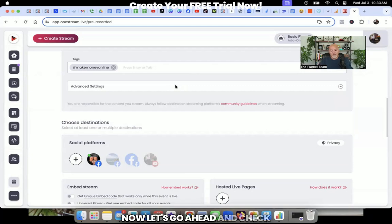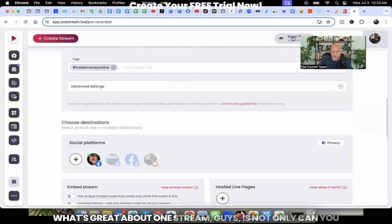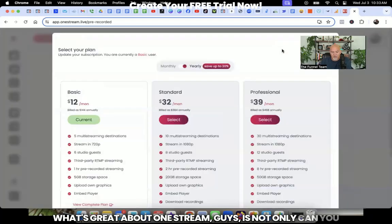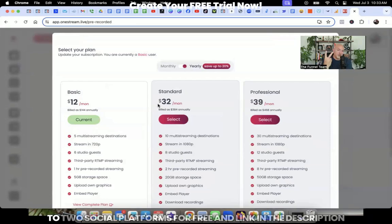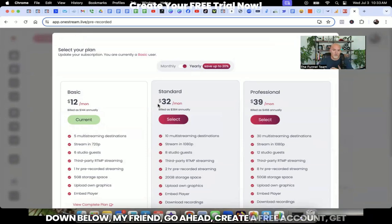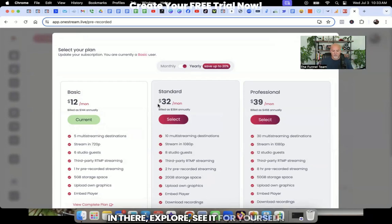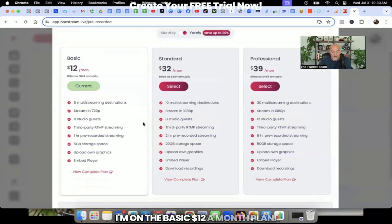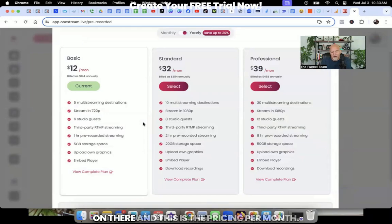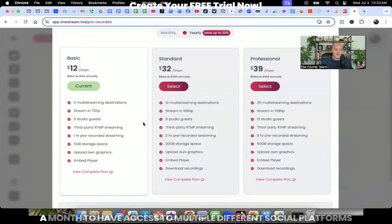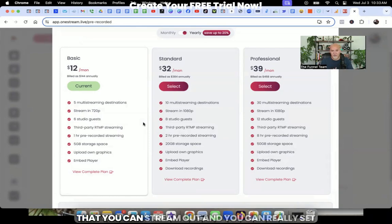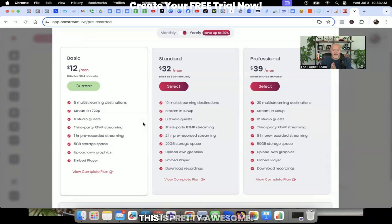Now, let's go ahead and check out some of the basic plans. What's great about OneStream guys is not only can you start for free, so you can set up, I believe, up to two social platforms for free. And link in the description down below, my friend, go ahead, create a free account, get in there, explore, see it for yourself. I'm on the basic $12 a month plan, you can set up up to five social platforms on there. And this is the pricing per month. And it's really cost effective, in my opinion, for 12 bucks a month to have access to multiple different social platforms that you can stream out, and you can really set up an amazing schedule for your business. This is pretty awesome.